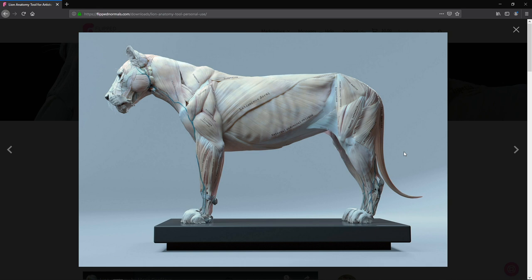Everything on the FlipNormals store is 50% off for the next week and a half until July 1st. So grab this with the code SUMMER to get 50% off.